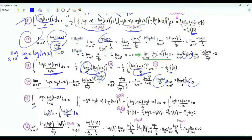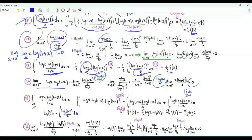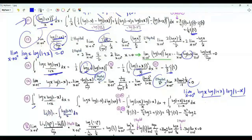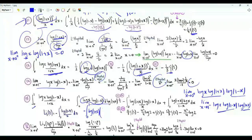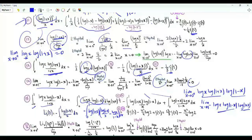Integral from x=0 to 1 of log x · log(1-x) / (1+x), written as the integral of log x · log(1-x) · d[log(1+x)]. Integrating by parts: the limit as x→0⁺ of log x · log(1+x) · log(1-x) is 0·0 = 0, and as x→1⁻ we get log2·0 = 0. This integral equals minus the integral from x=0 to 1 of log(1+x) times the derivative of [log x · log(1-x)], giving log(1-x)/x - log x/(1-x). Using results from steps 6 and 10, combining gives 13ζ(3)/8 - π²·log2/4.